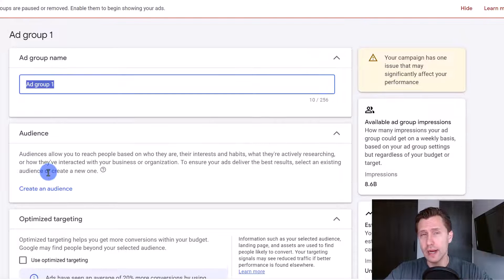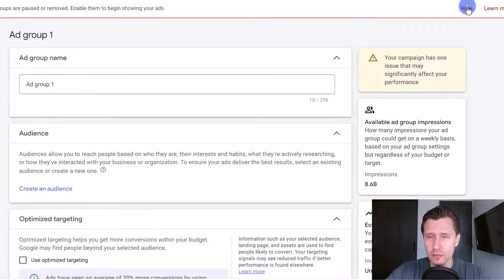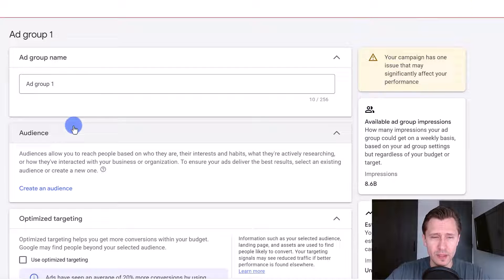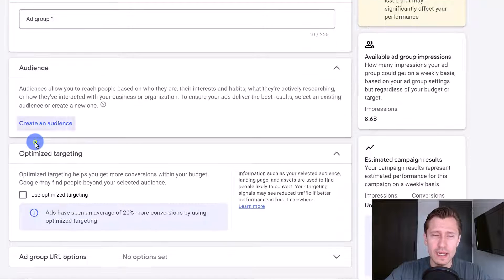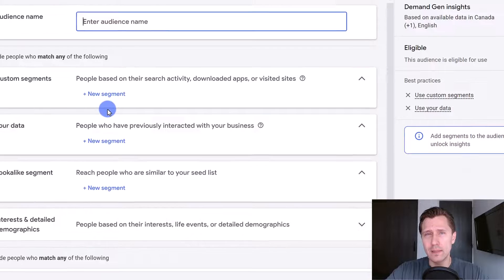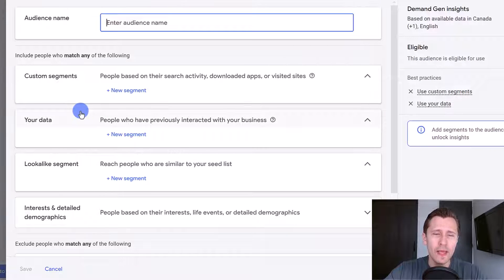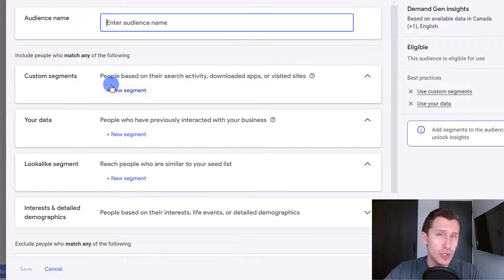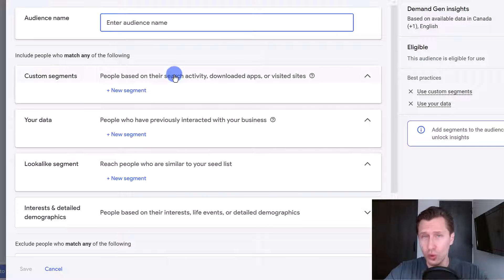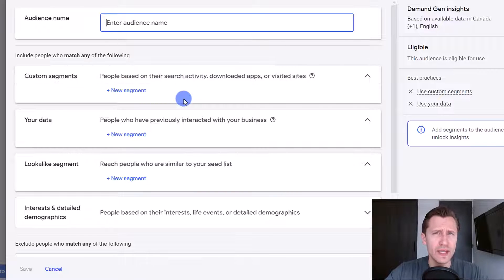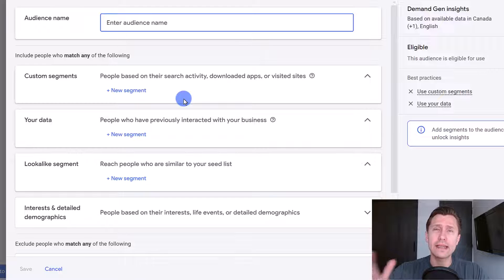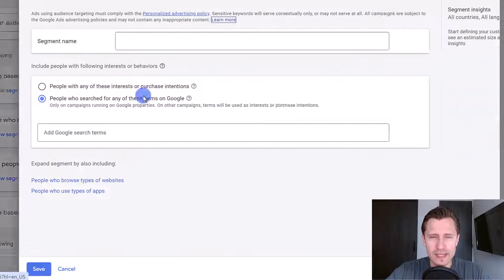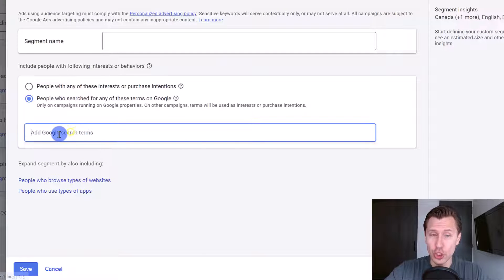Now we'll go to ad group one. We're first going to create an audience and then name our ad group. The difference between this campaign type and a display campaign is that you can't choose where your ads show, because this will show on all Google properties — that's already a given. The only thing you set here is the types of people you want to target.